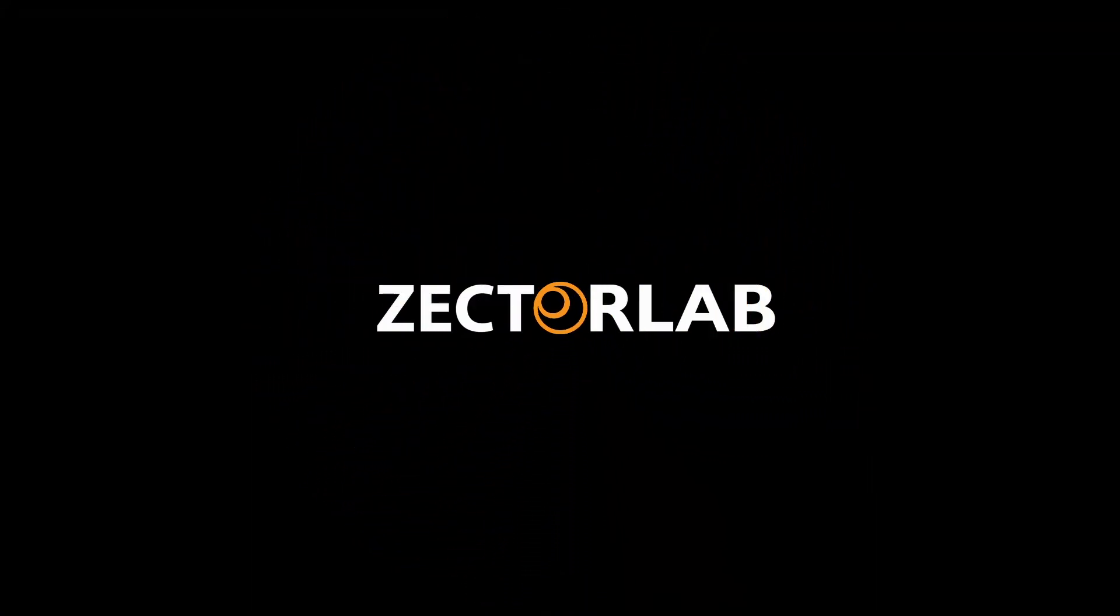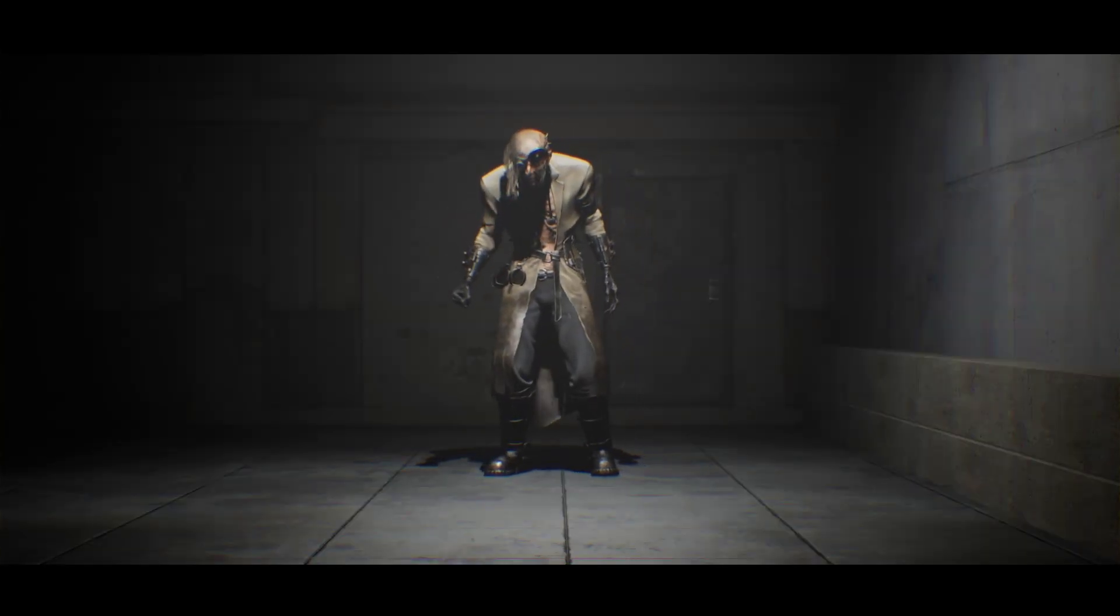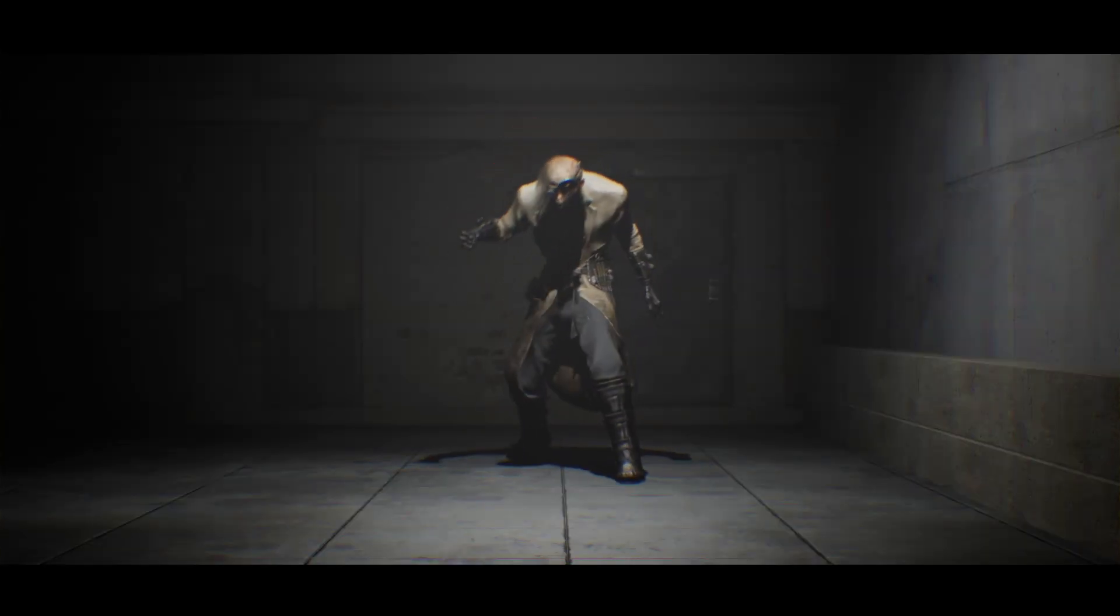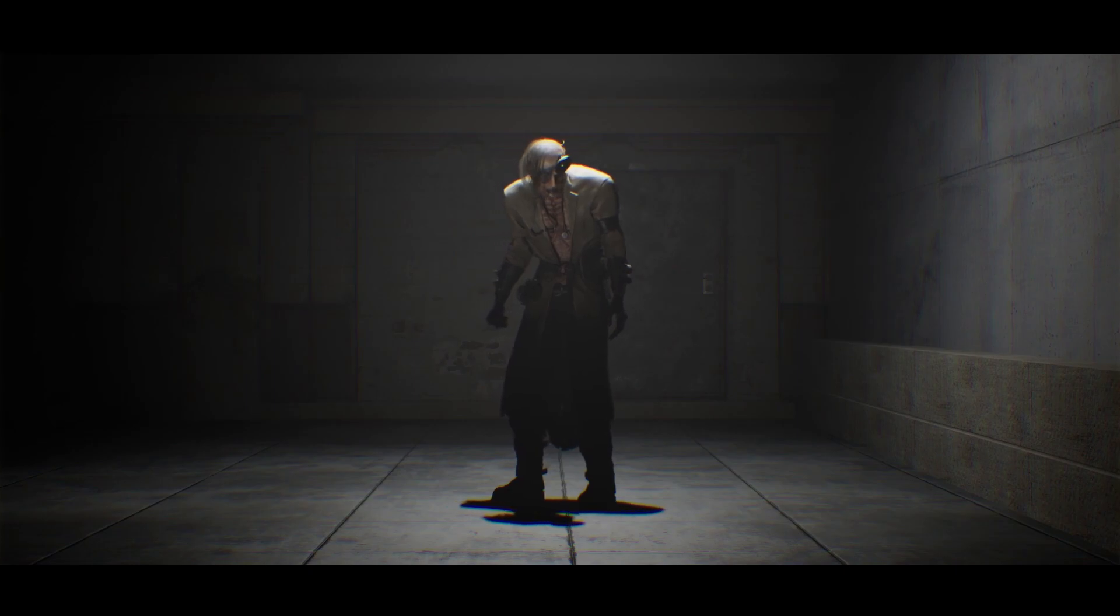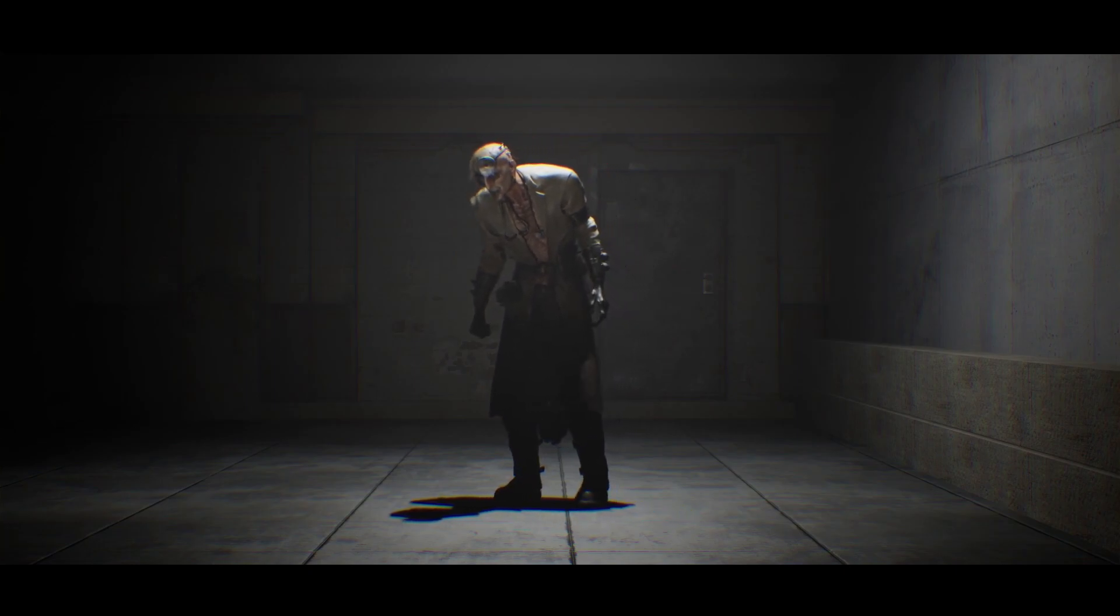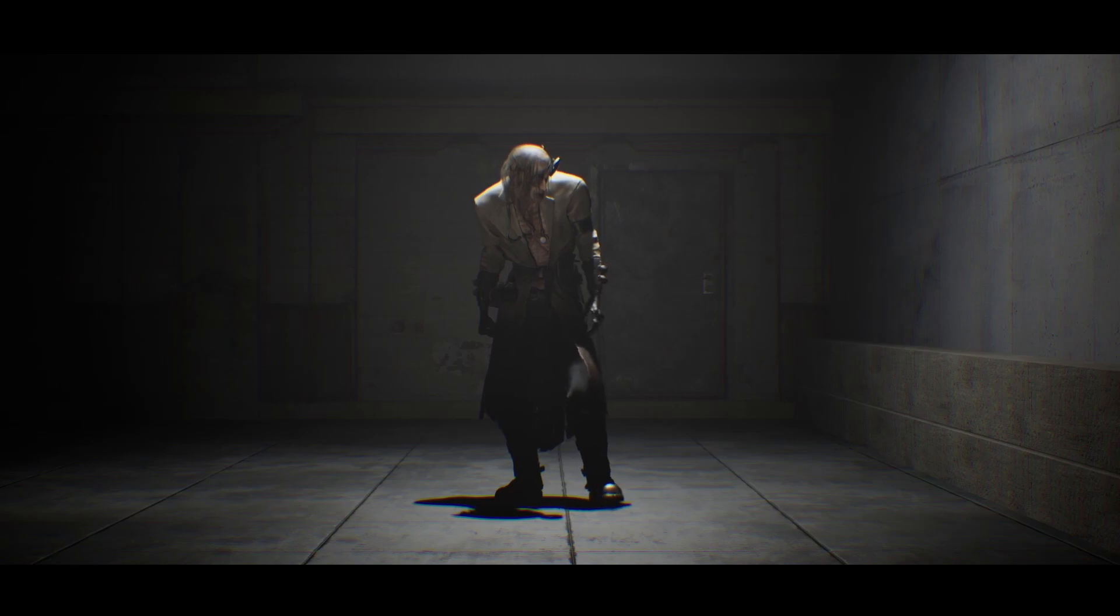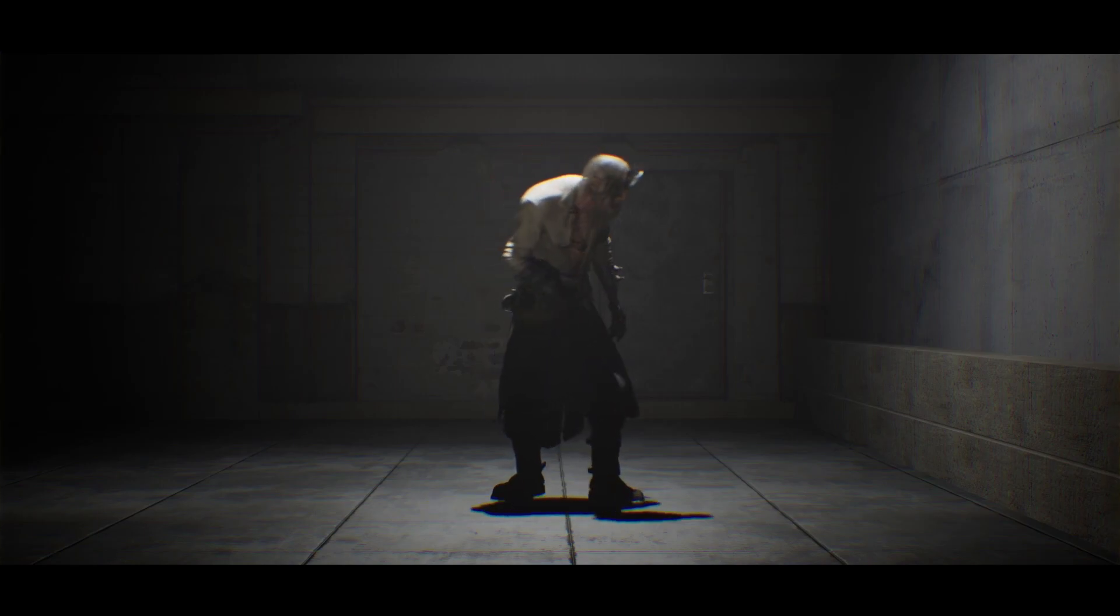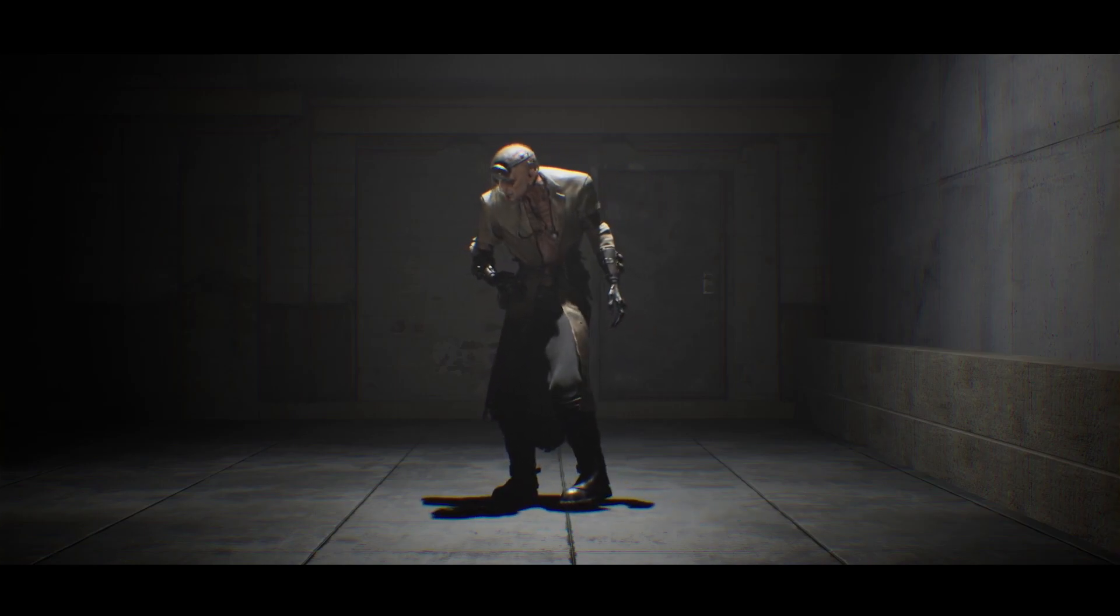First things first, thanks to ZectorLab for reaching out and sponsoring this video with a fantastic 3D model. They've shared this freaky bastard locked and loaded with a ton of animations ready to be used for gameplay purposes.